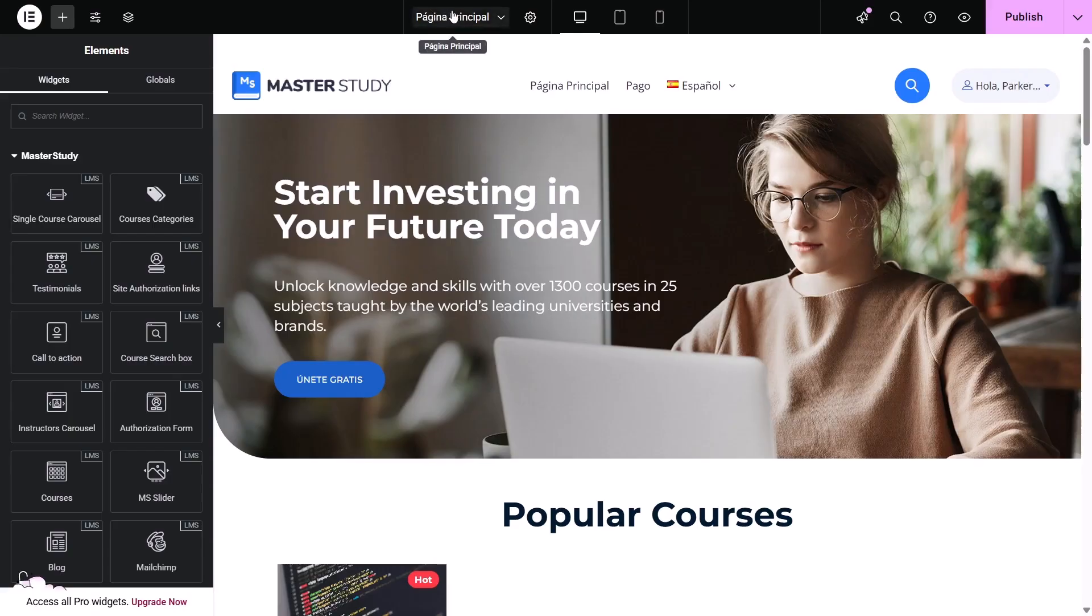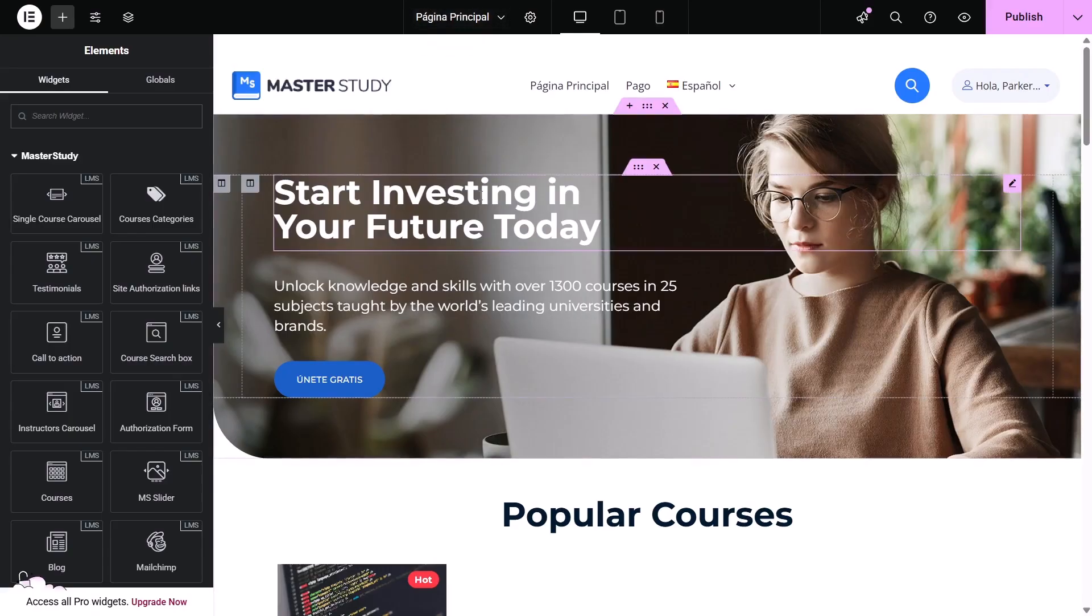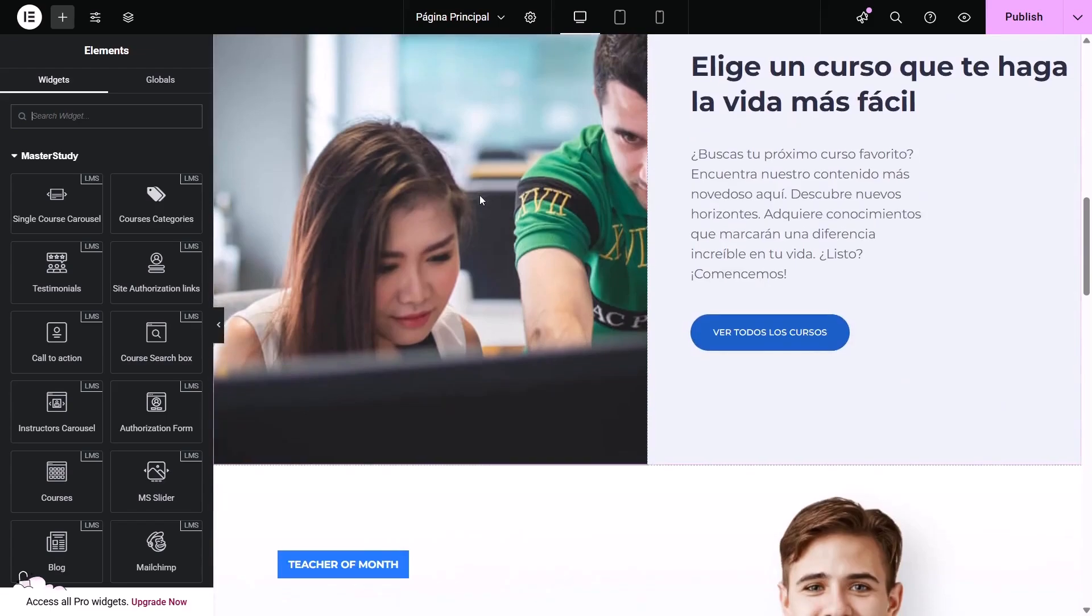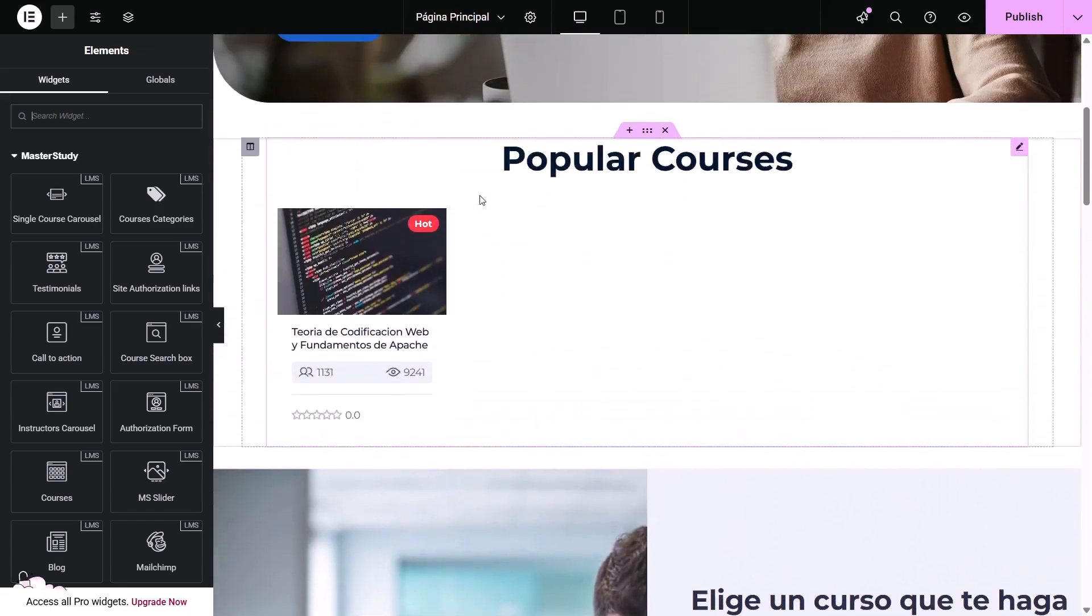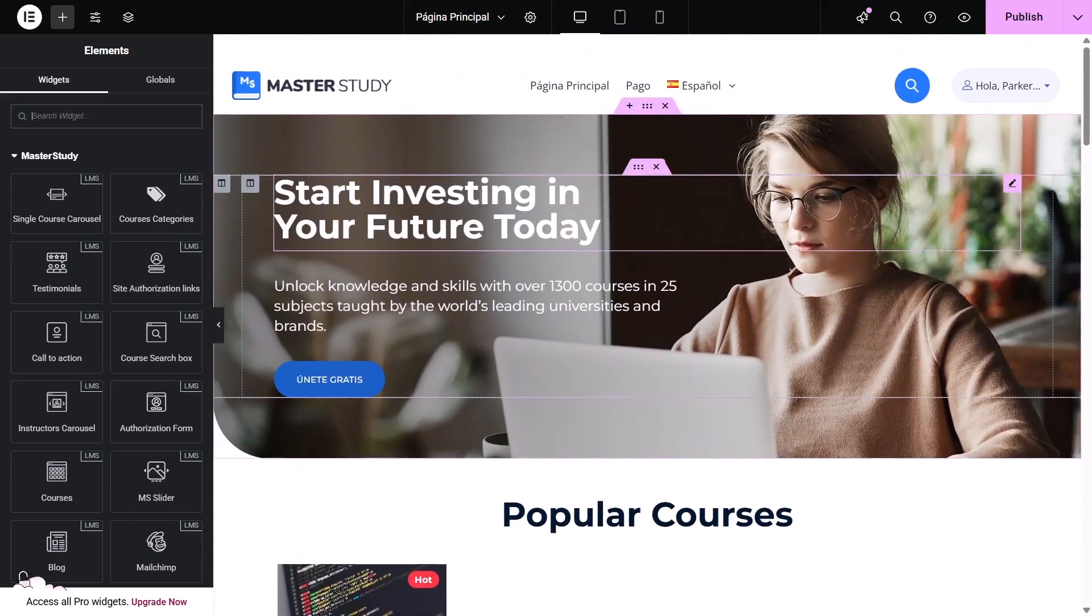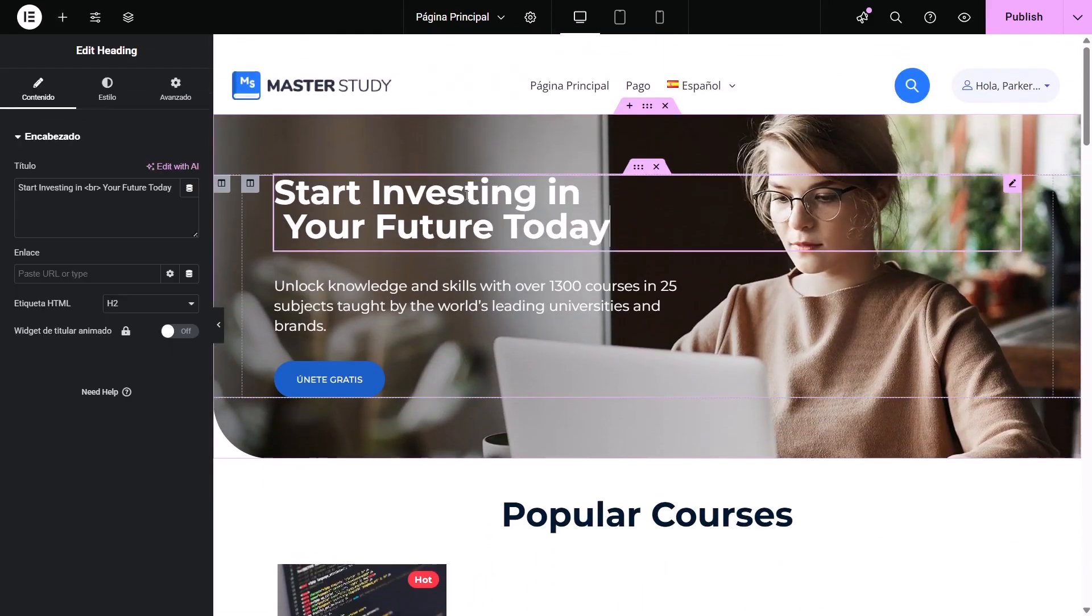Once you are inside the Elementor editor, you will be able to easily manage and customize your page. Move elements around, change locations, drag and drop sections, everything is right there.